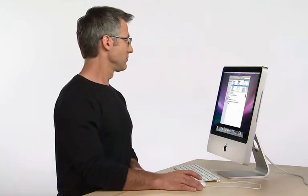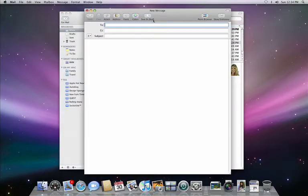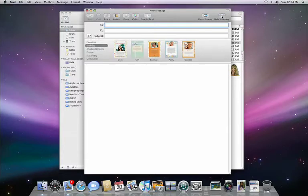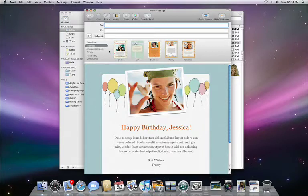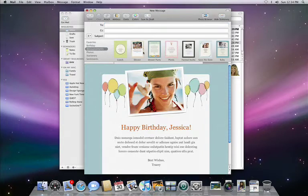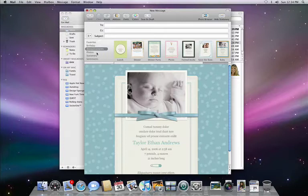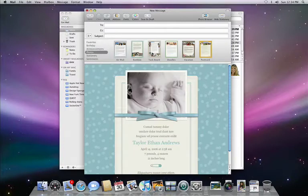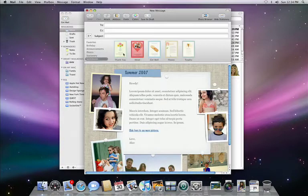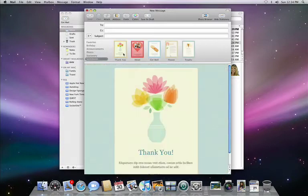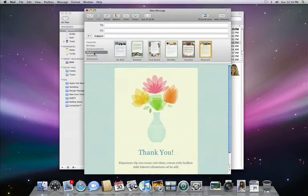Mail also lets you send out emails with stunning templates that will impress your friends and family, no matter what the occasion. As you compose a new message, just click the show stationery icon and you can pick one of 32 Apple-designed templates for your email. If you're sending a birthday greeting, inviting people to a celebration, making an announcement, sharing photos, or simply want to send an email with style, there's a stationery template for you.